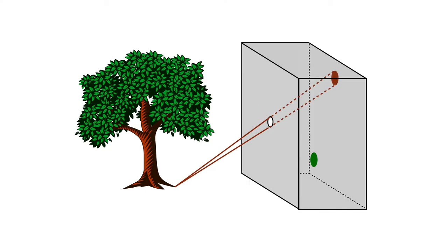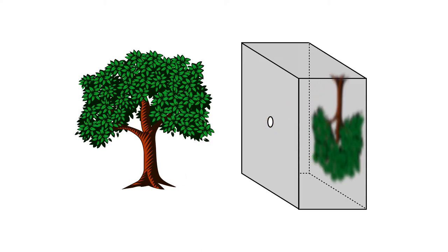These spots overlap and get added together. The result is a blurry image. And if you increase the size of the aperture, the dots get bigger and there's even more blur.